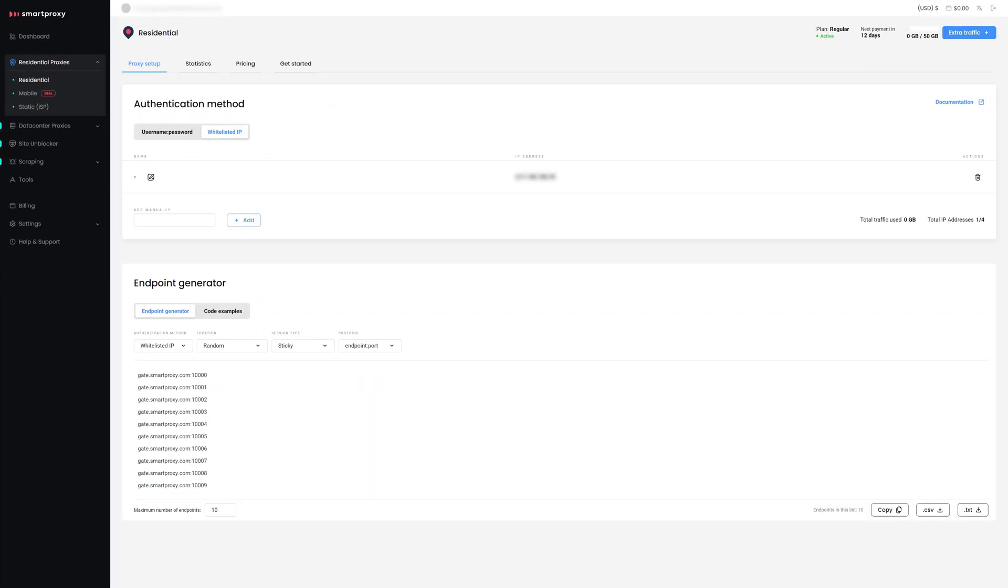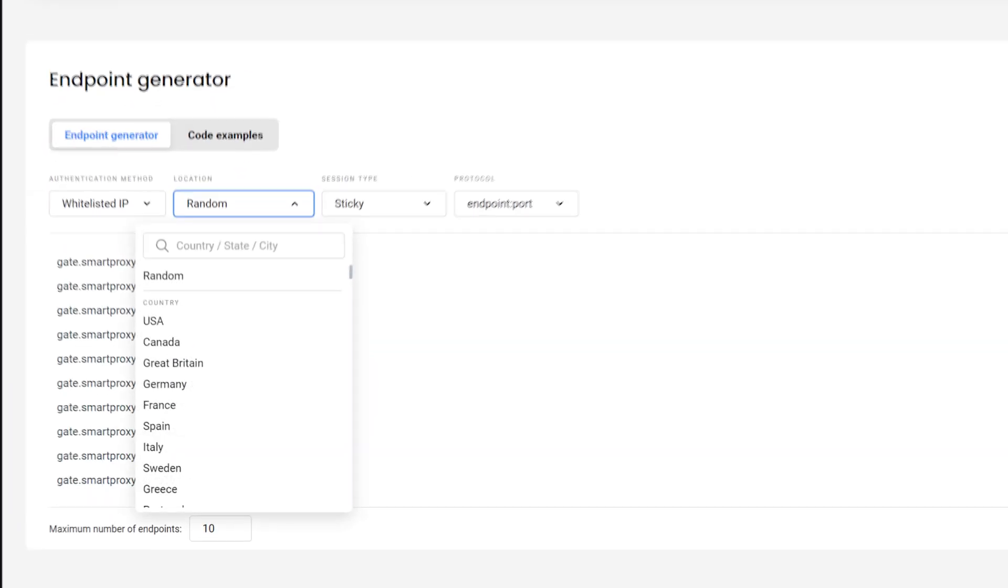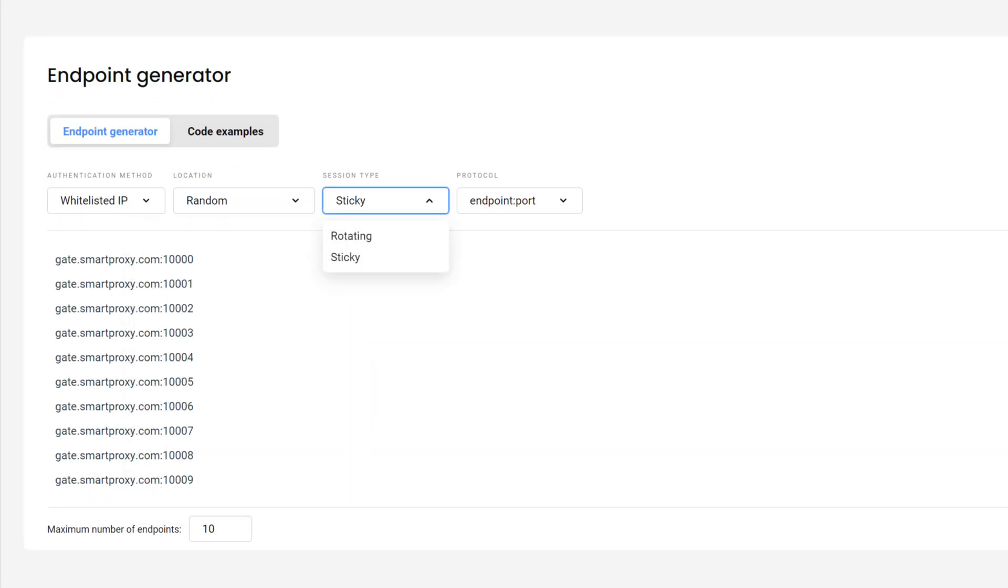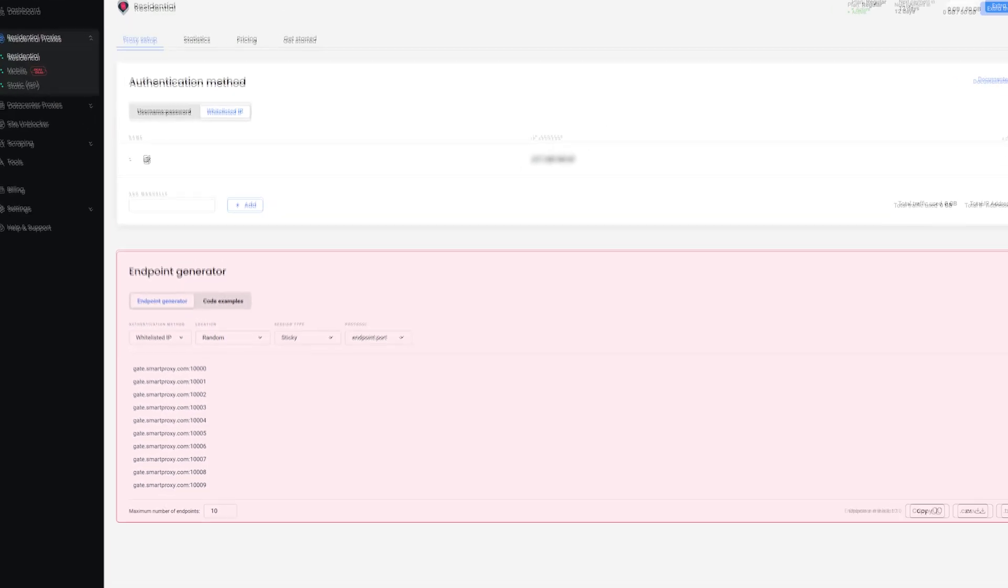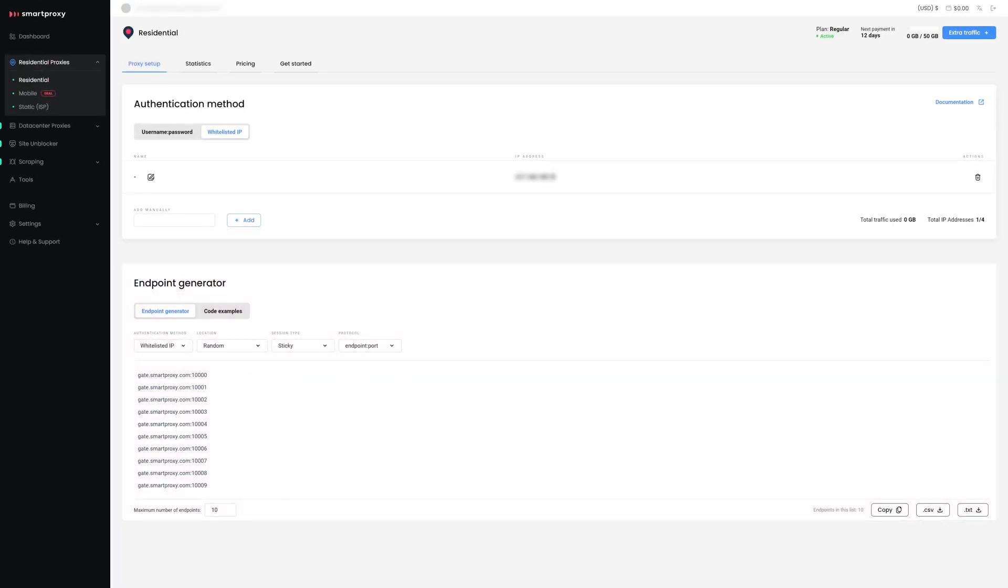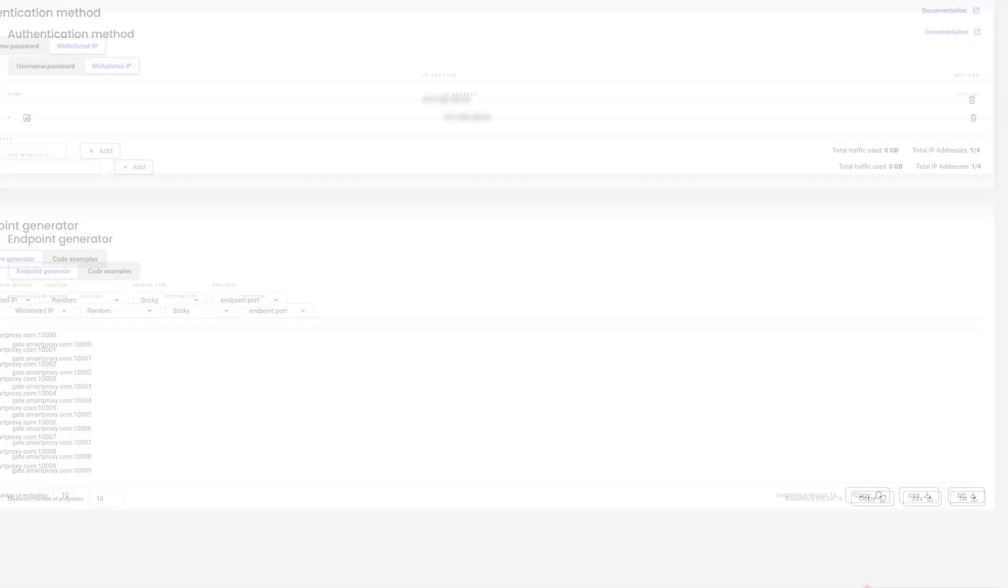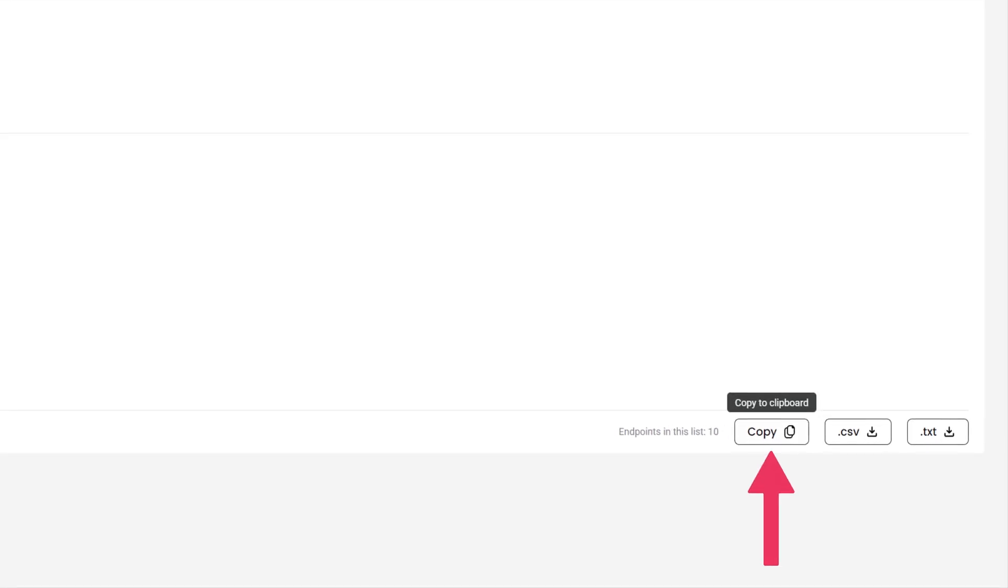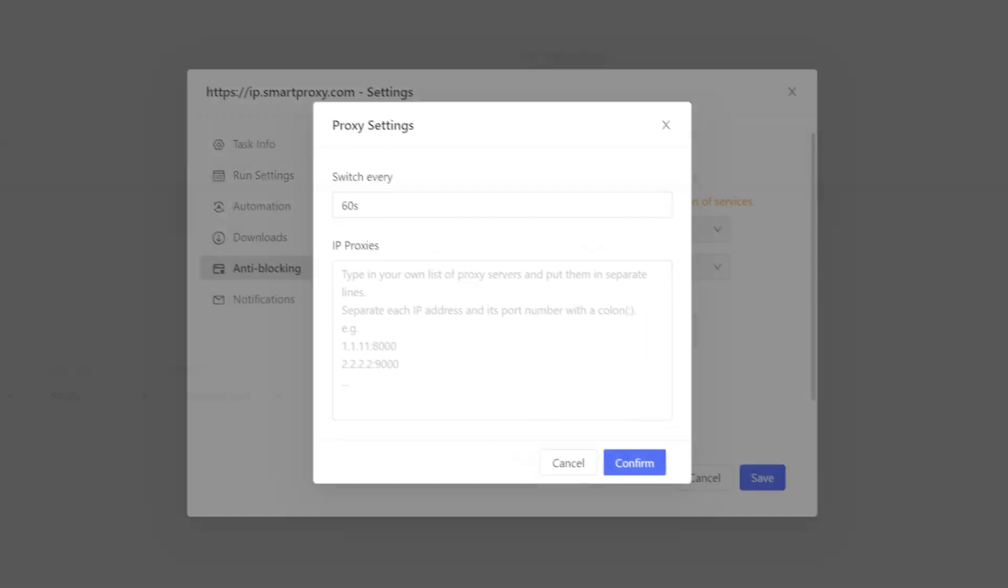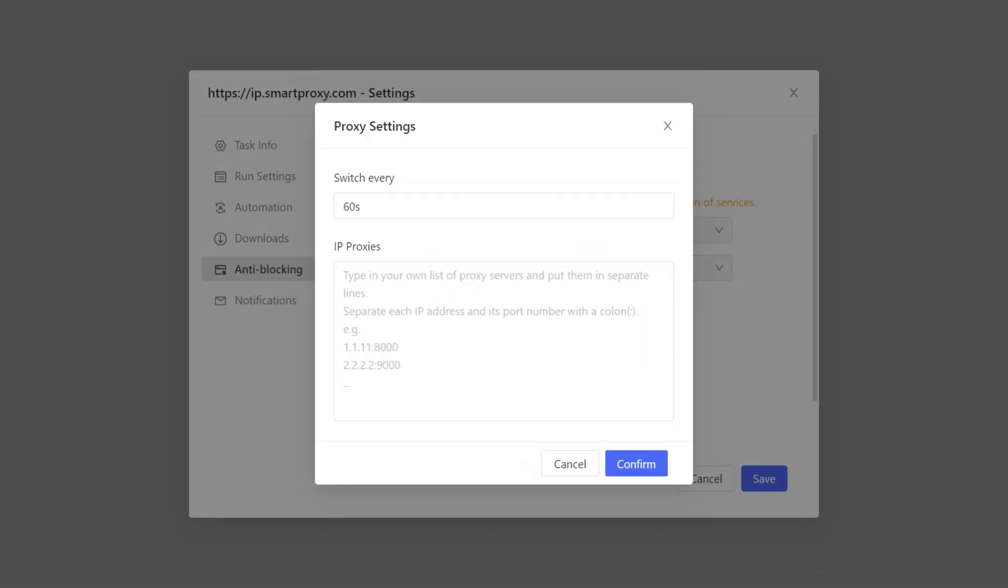Next, input your preferred location and Session Type in the Endpoint Generator section. Your proxies will appear in the field below. Copy them and go back to the Octoparse app. In the Proxy Setup window,